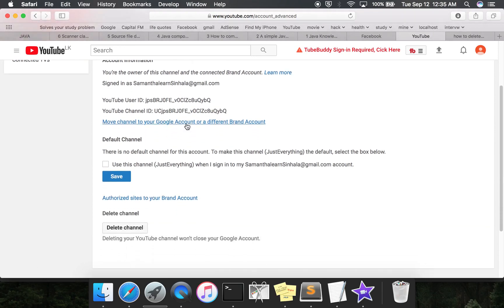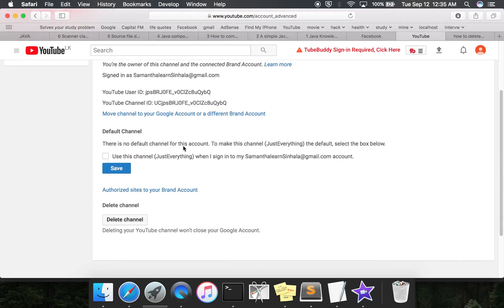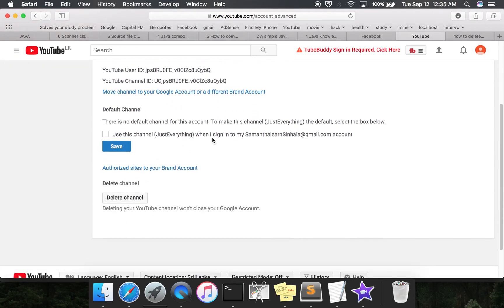You can find the delete option here. Delete channel. Deleting your YouTube channel won't close your Google account.